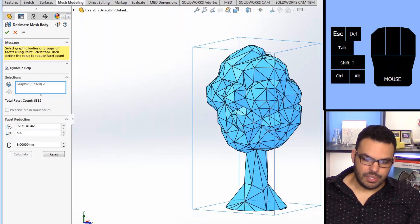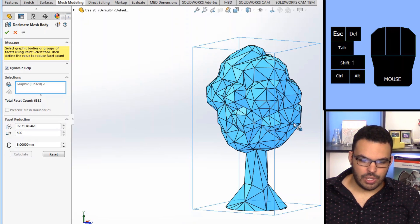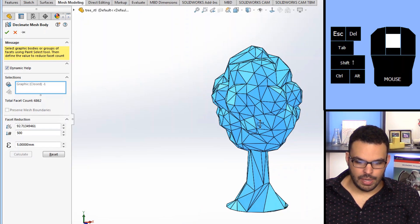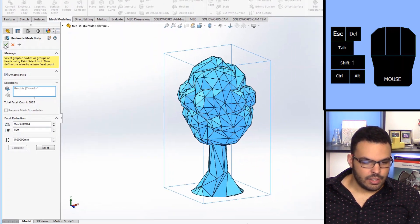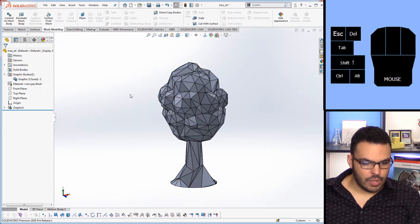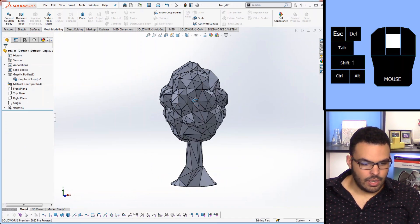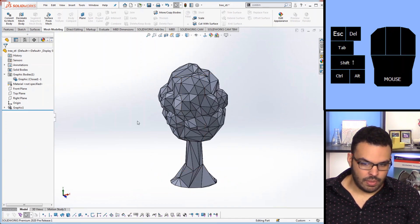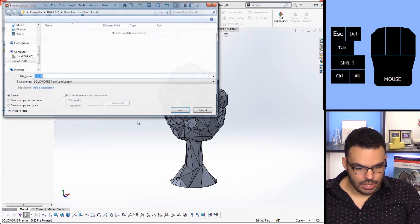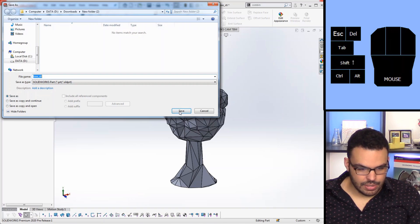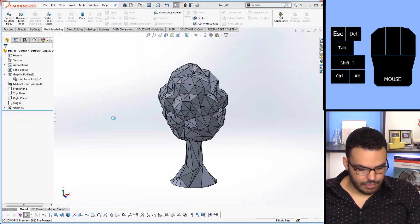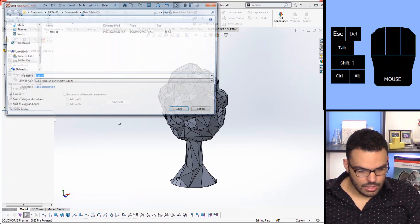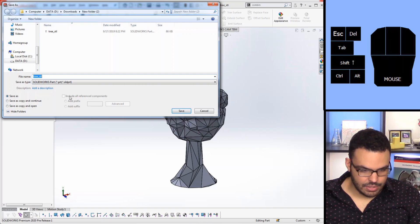So at any rate this thing is looking really good, this is exactly what I had in mind. So I'm going to go ahead and hit okay to that and that's pretty much it. I can save this as a separate part if I wish and then save it as an STL.